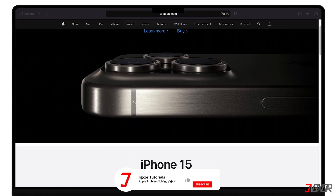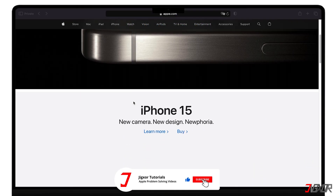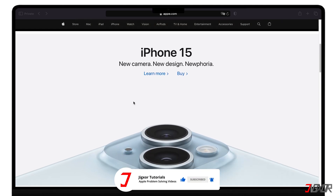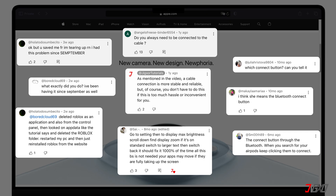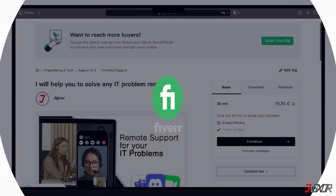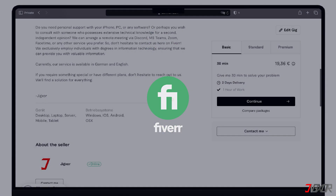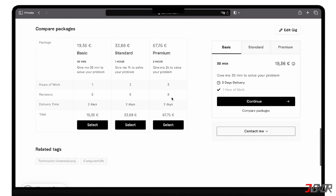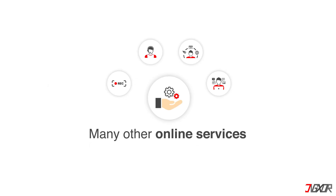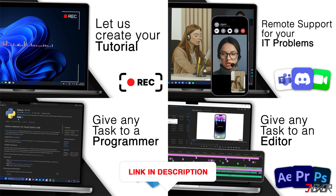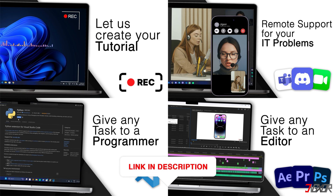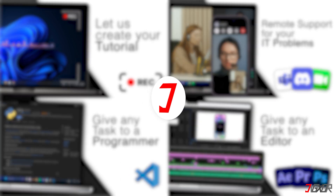If I've been able to help you, I'd appreciate a thumbs up and a subscription. If something didn't work out and you're stuck, check the comments — maybe someone has solved the problem. Otherwise, I can try and help you further. I offer personal support on Fiverr and can give you independent advice. I also offer many other services — feel free to check them out. You'll find the link in the video description. Until next time, bye.